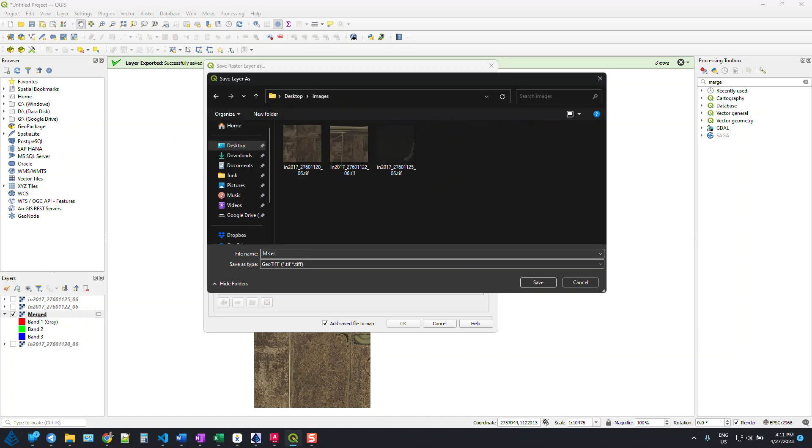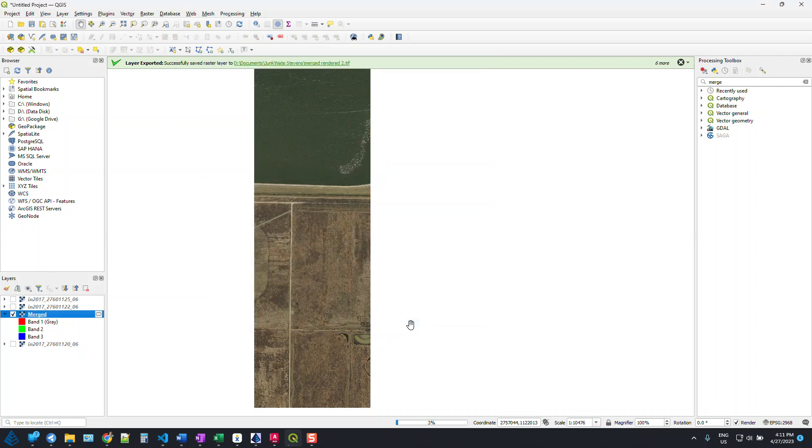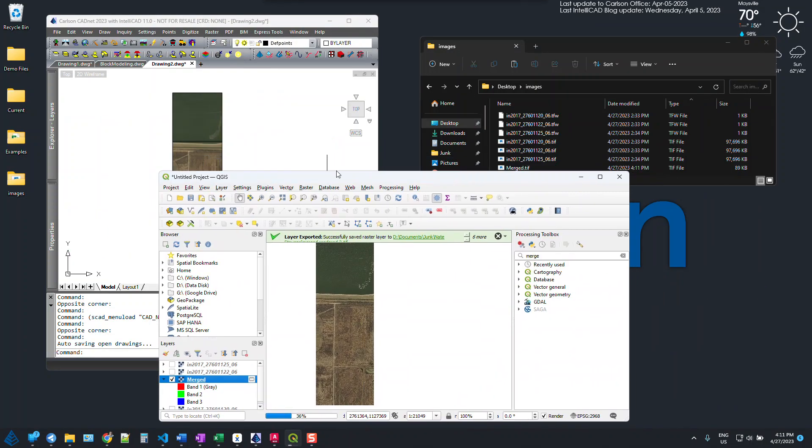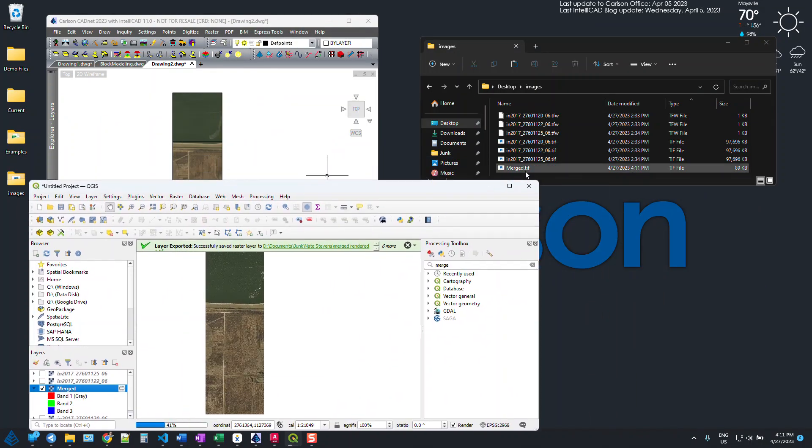So we'll call this my merged image. Save that. And that should be the only thing we need. One note here, I'm just going to turn off that option add save file to map. We don't need a new copy of this merged one. So we're just going to say OK. And whenever that finishes, we'll have our new merged image and you'll see the size will come out here.